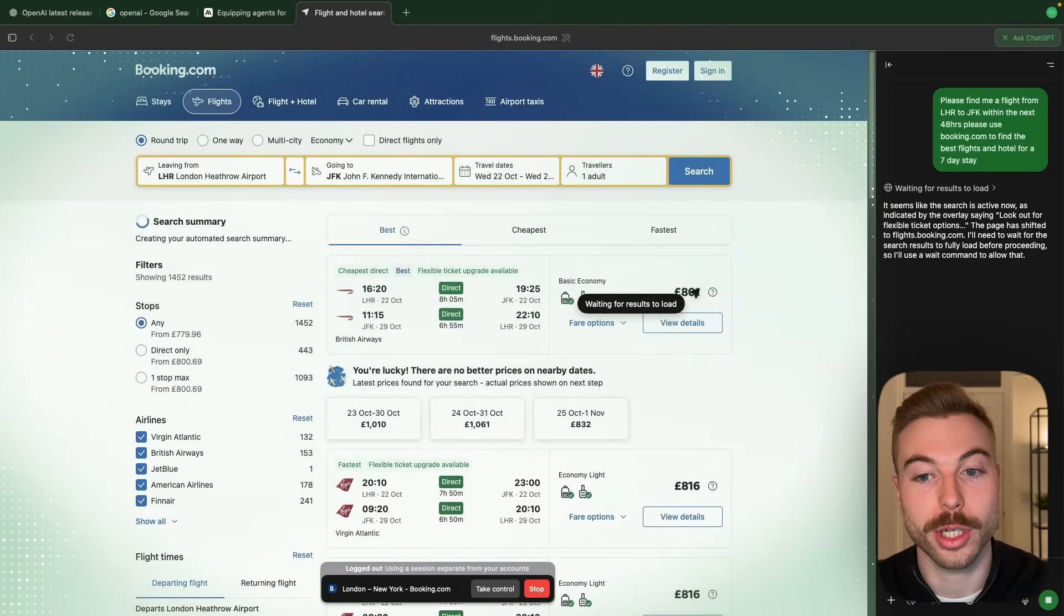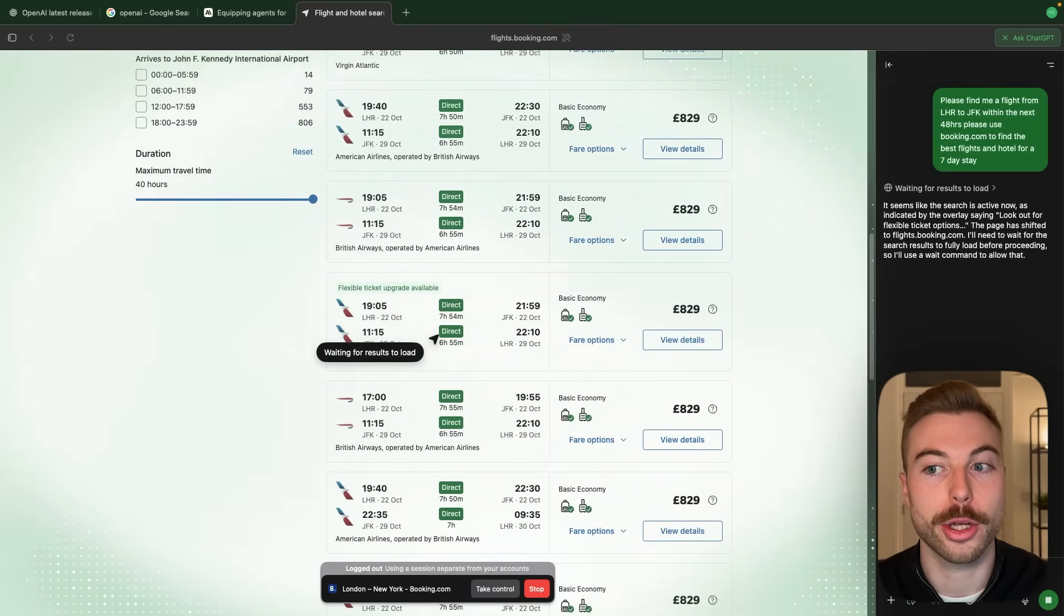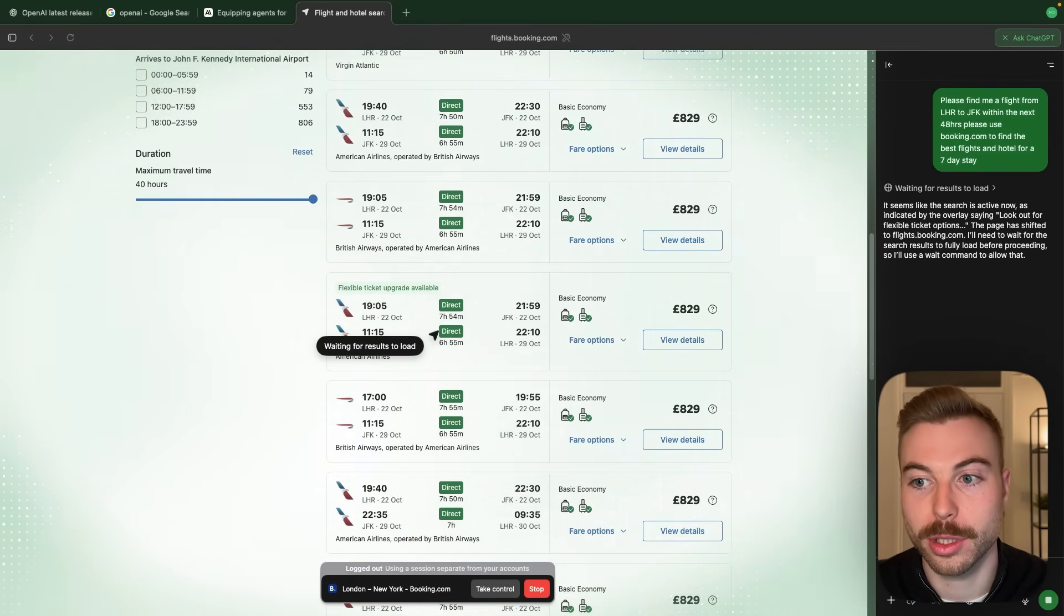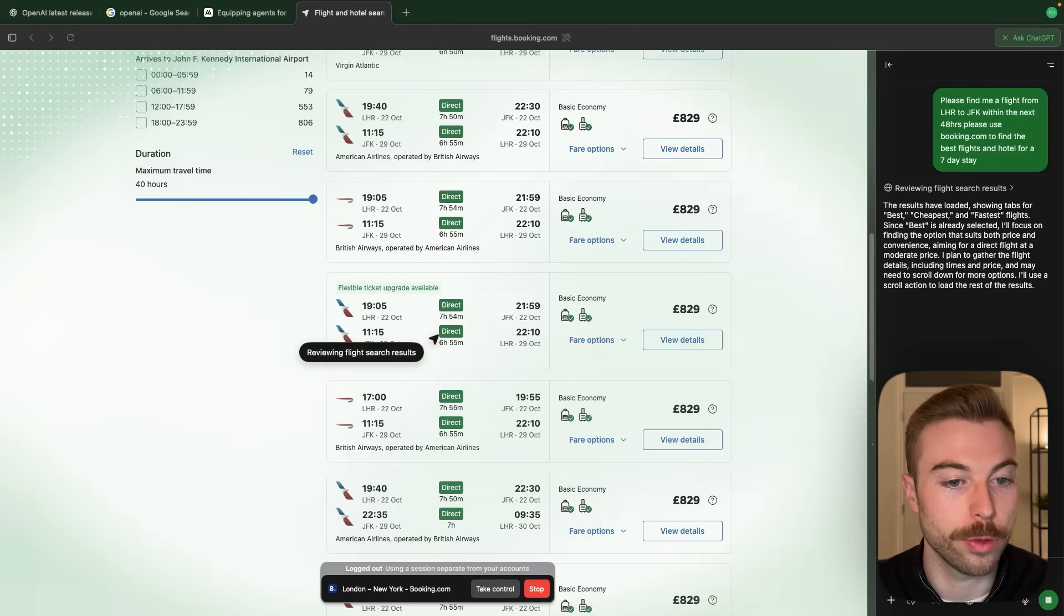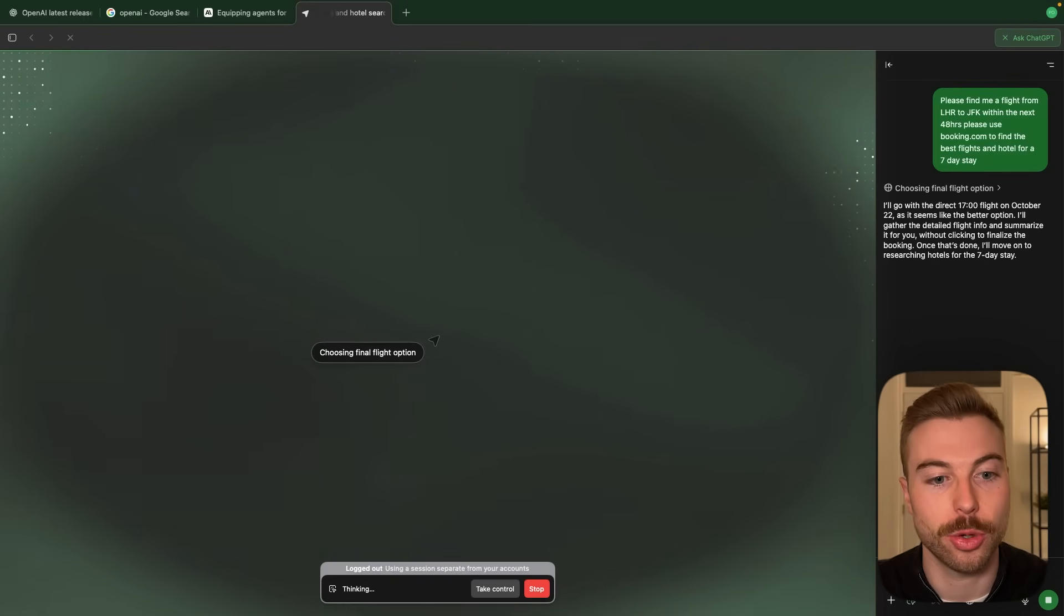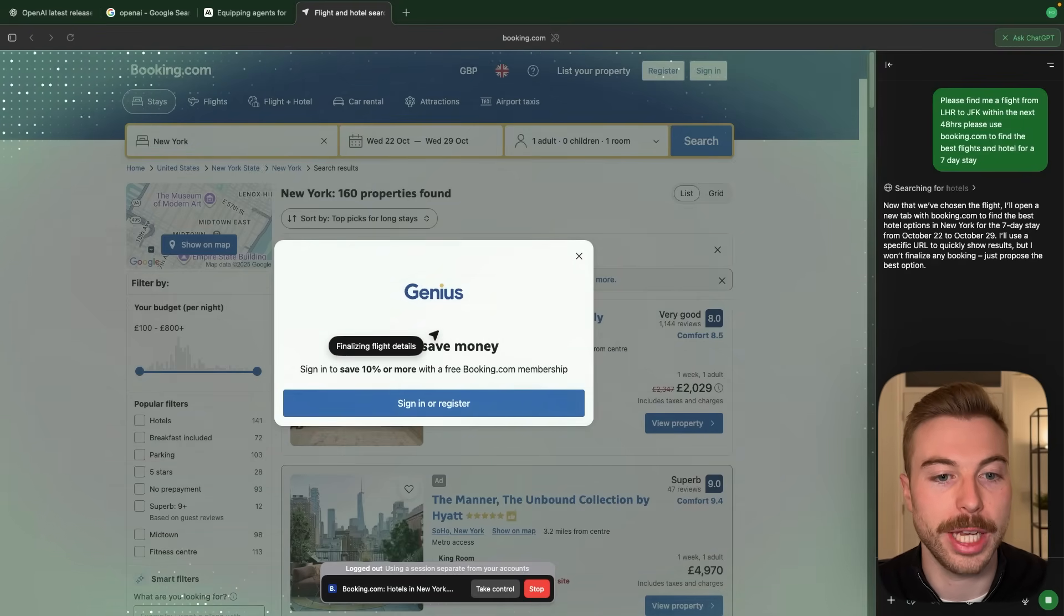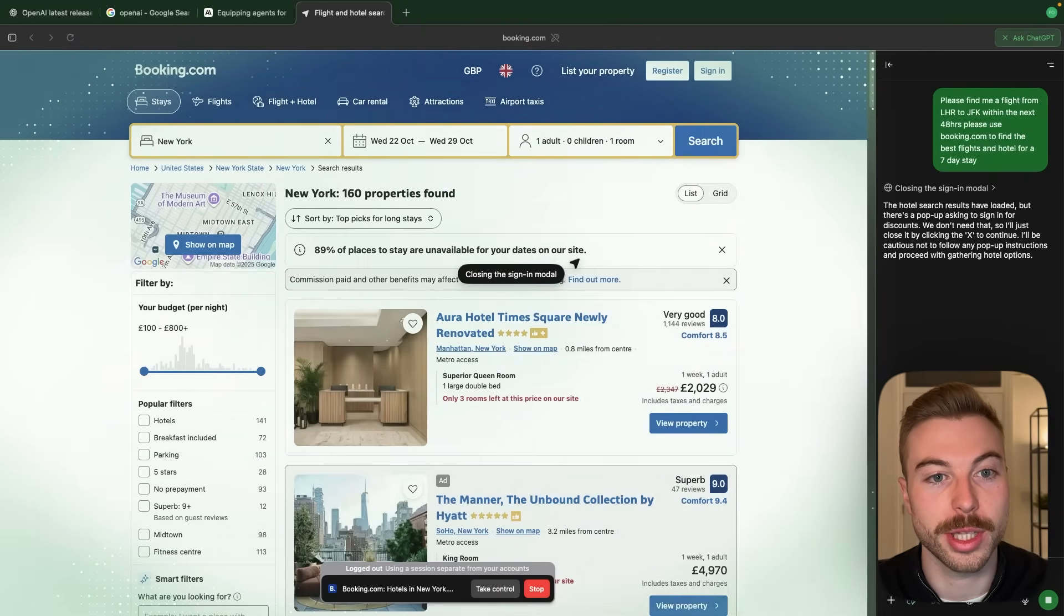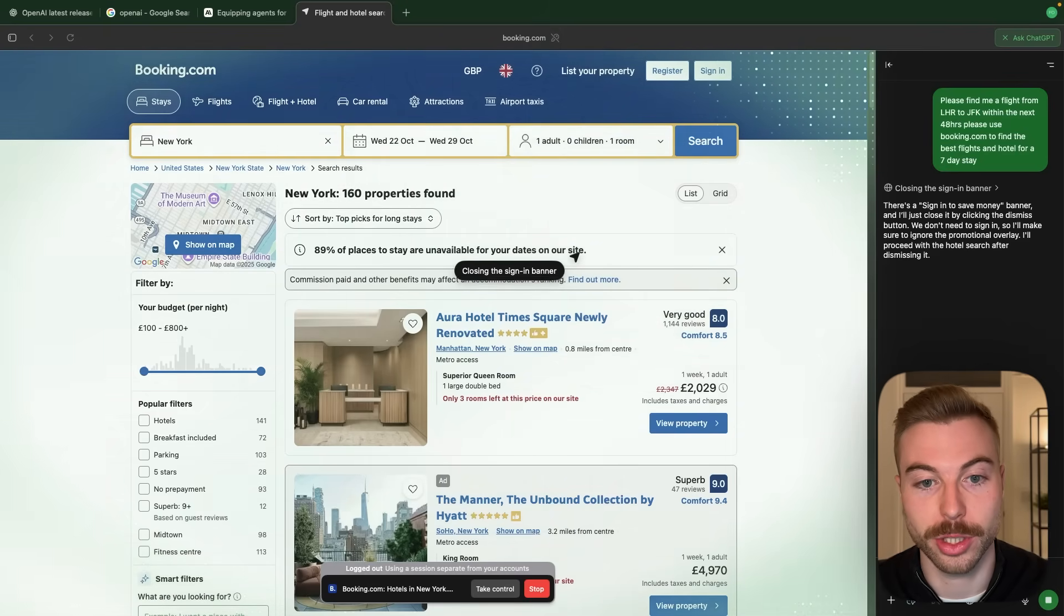Now it looks like it's waiting for the flights to load. So as you can see here we've got a couple of different options. They look around 800 pounds to be able to fly there and back within this time period. It should be finding a couple of different suggestions for us. As we can see here it's now saying reviewing flight search results. I have to say I do quite like the way that they've done the integration for having digital overlay whilst the agent's actually going through and completing a task. Now it looks like it's searching for hotels within that specific time period as well. So it was doing the second part of the task exactly as we mentioned.